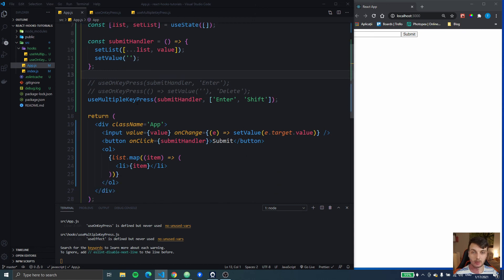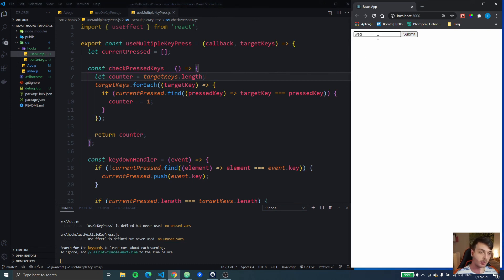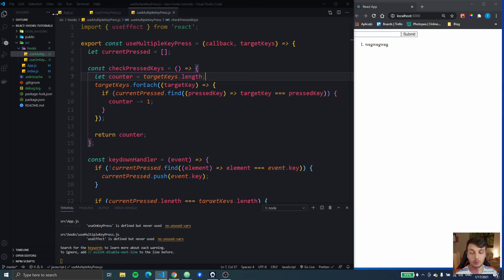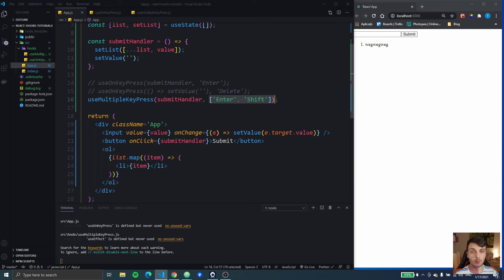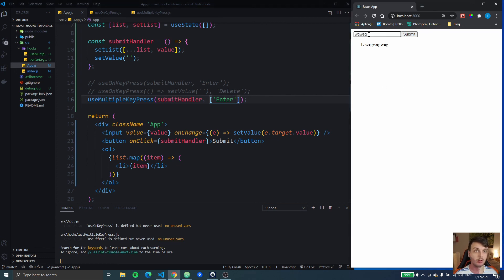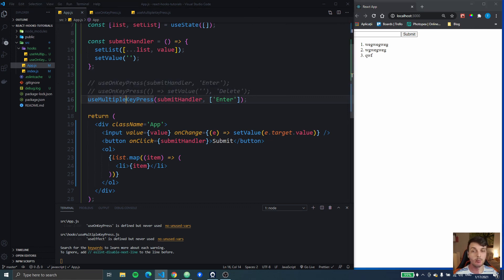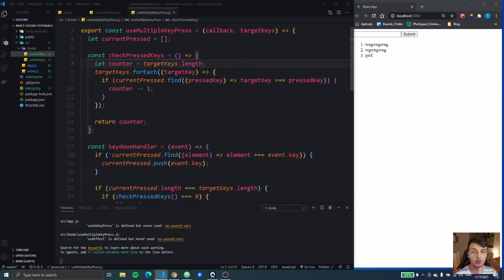Let's see if that actually works. We called it with an array of Shift and Enter. If I press Enter alone it doesn't work, and if I press Shift+Enter it adds it — great, this works like a charm. Also, if you want just one custom hook and not two, you can also use this for one key — add one key, press Enter, and it works. So you can actually remove the onKeyPress hook, but you have to write a little bit more code to get everything done.